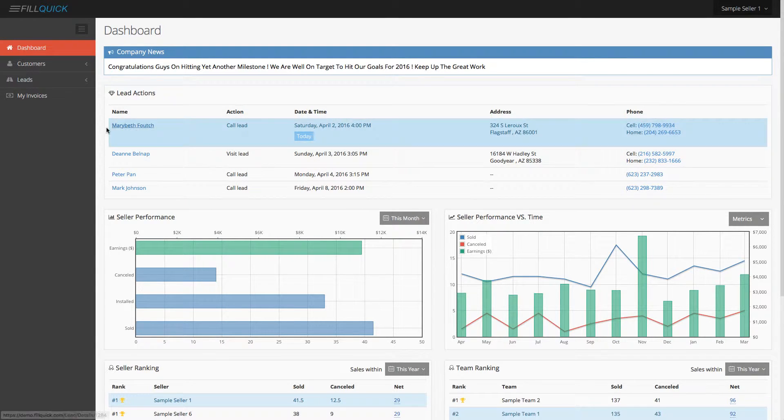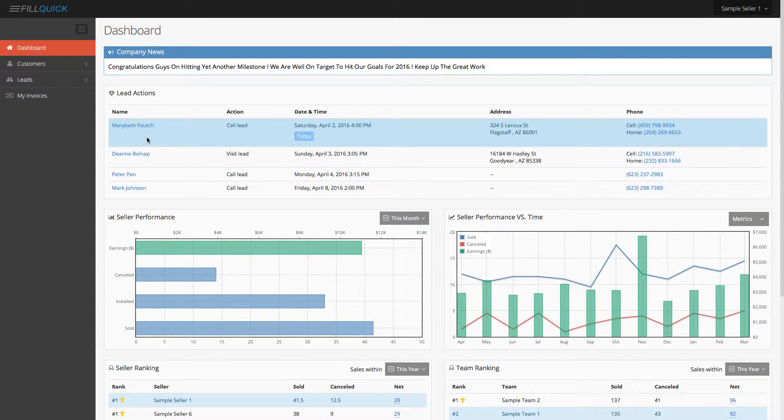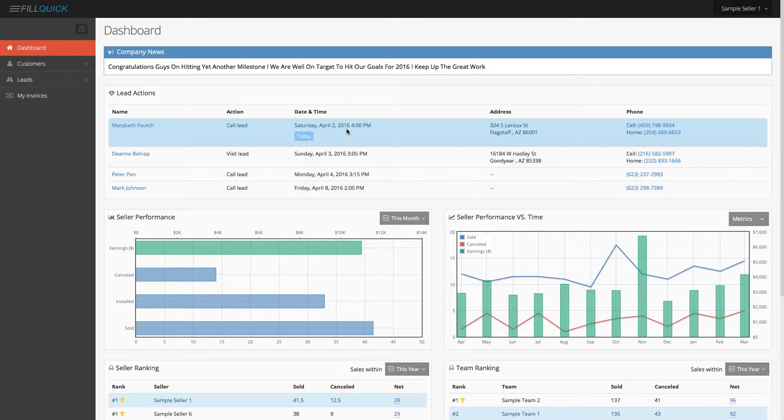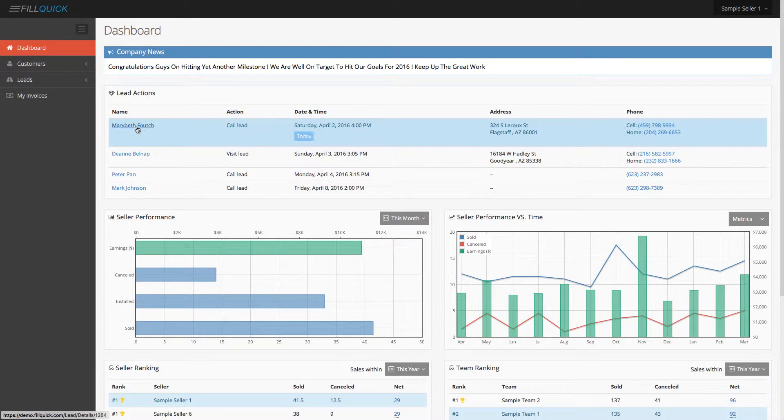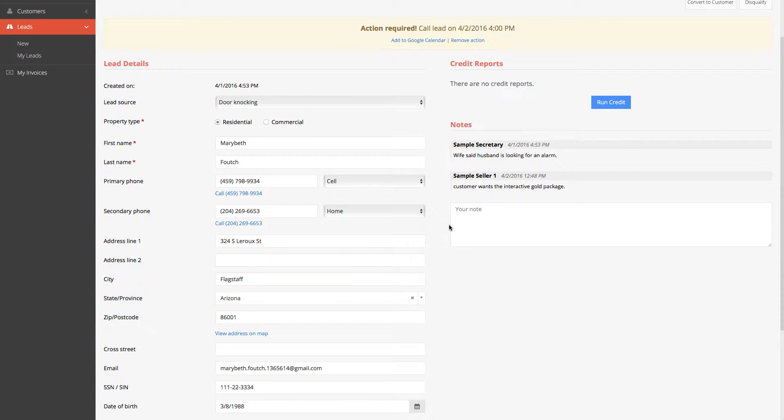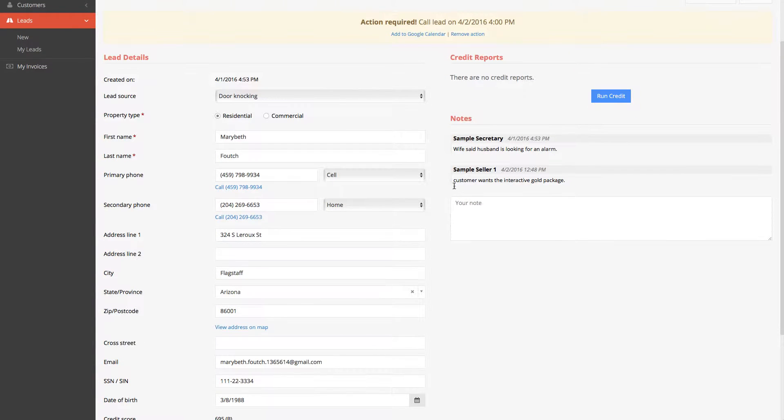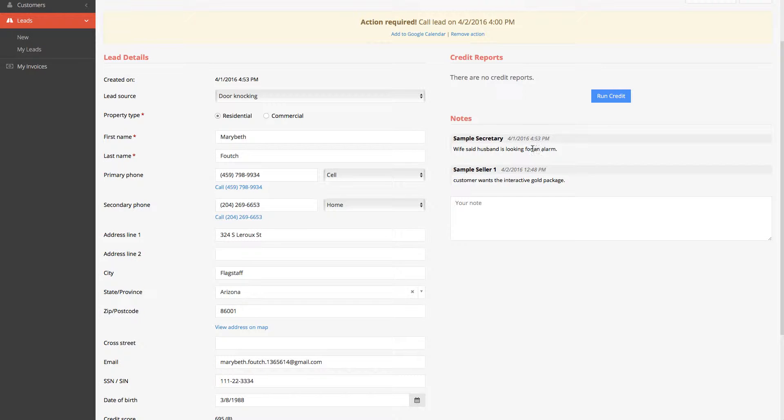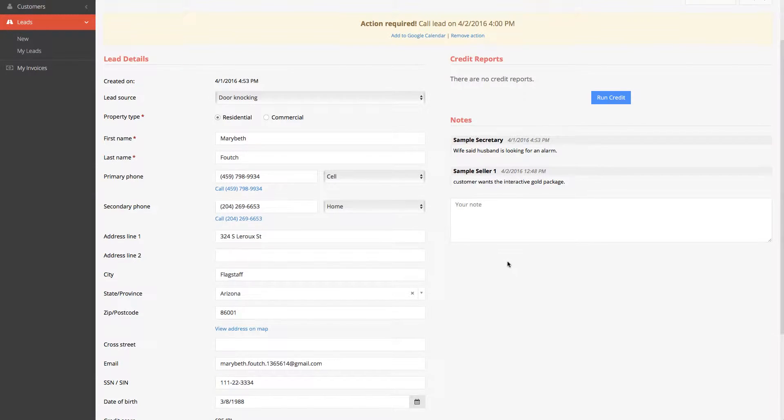Now, one thing to note with your lead actions is on the dashboard over here, you'll see this lead says today to contact on Saturday at this time. So you're supposed to call this customer. So let's just say we go into the customers, the lead that was set for us, and you see all the information over here. You can read some notes like, let's just say the wife said the husband's looking for an alarm or any notes that you perhaps put in over here.